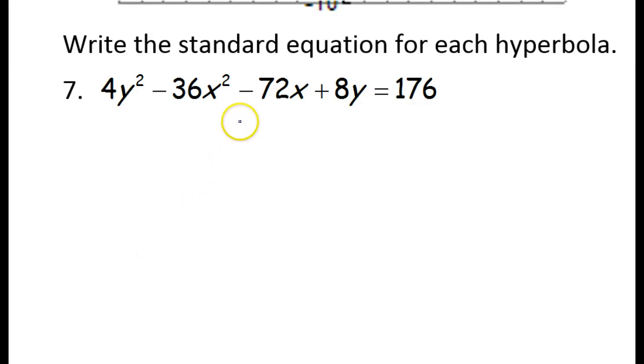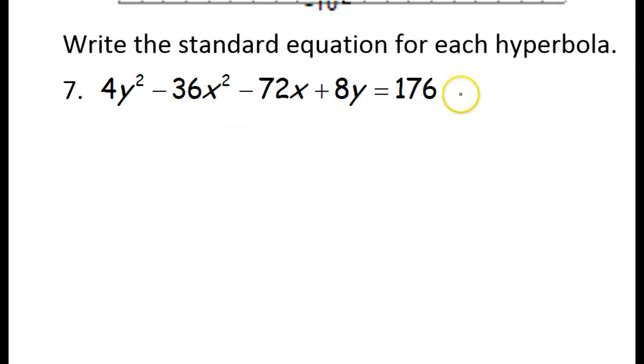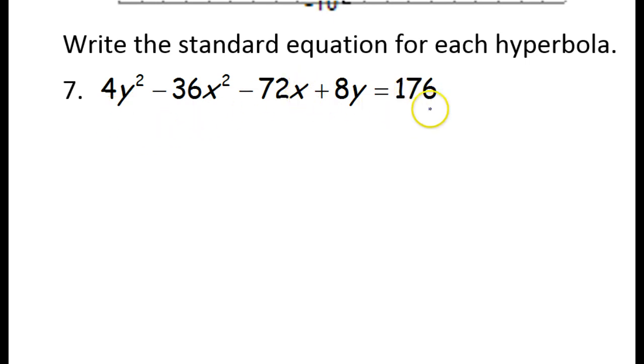In this video I will show you how to take the equation of a hyperbola that's in general form and rewrite it in standard form. Basically we're going to complete the square.